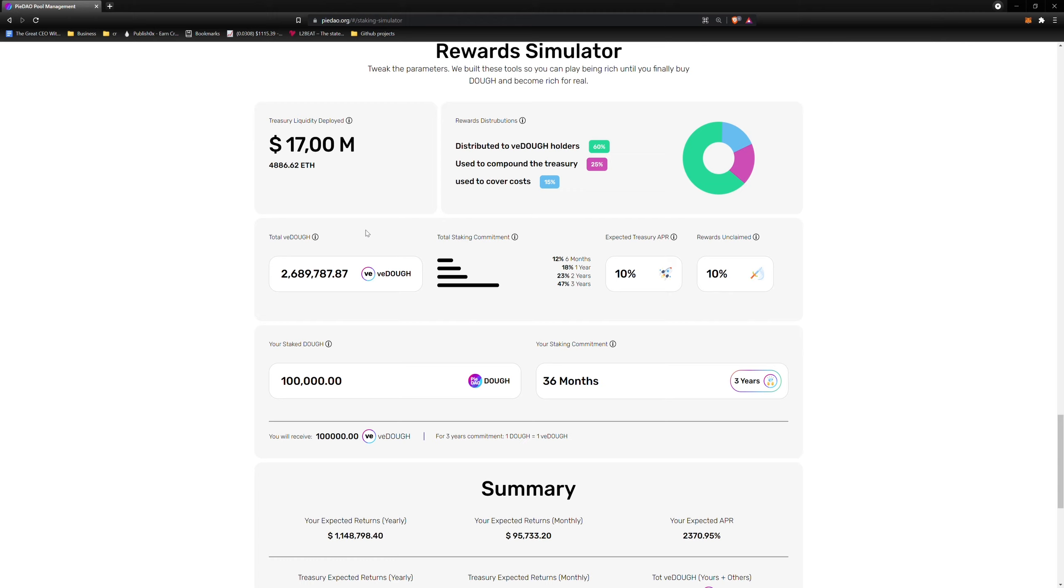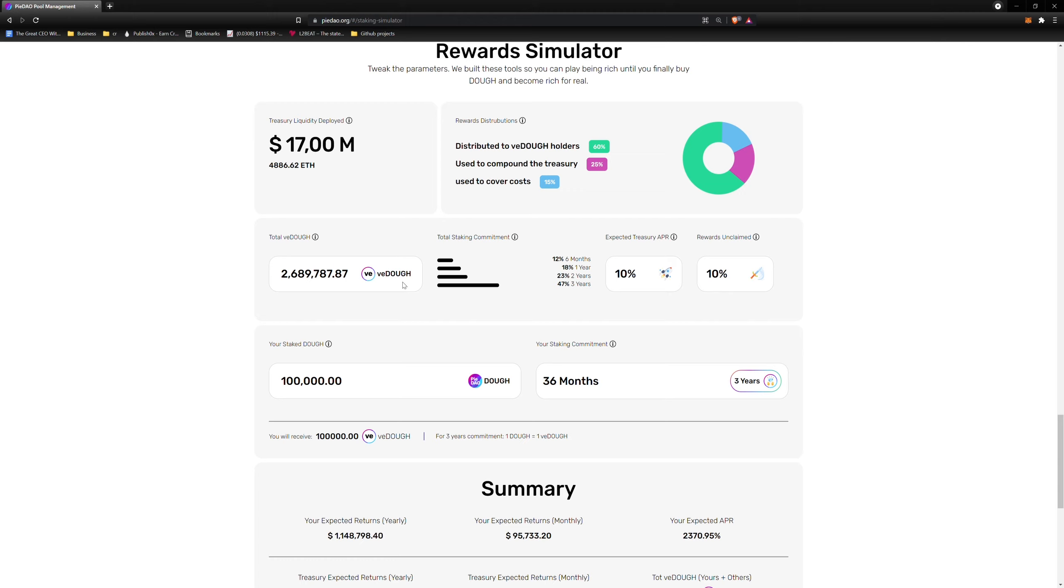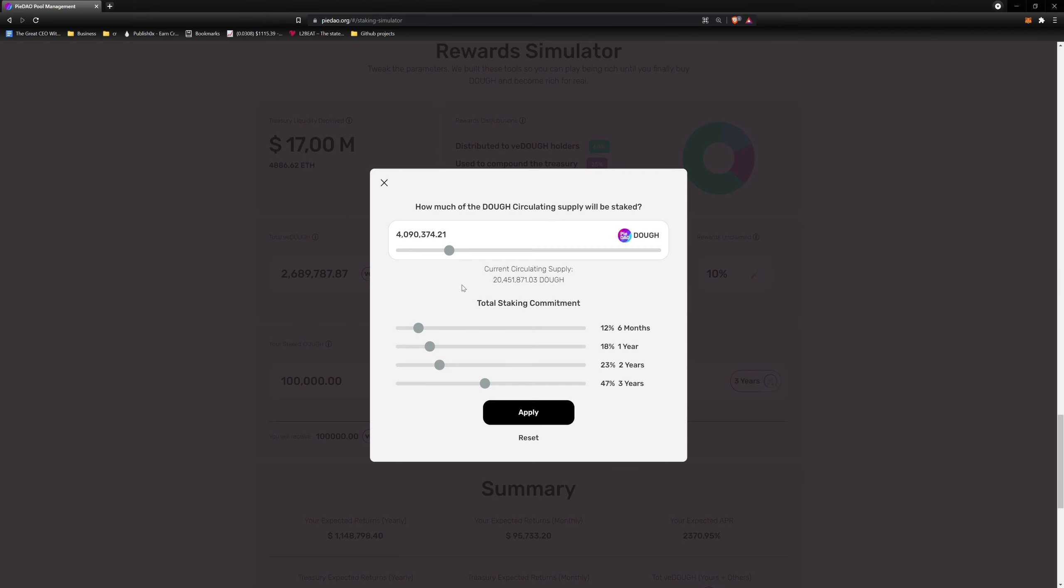Total Staking Commitment: Six months, one, two, and three years are the four staking periods you can select. To reiterate, the value of long-term capital is higher than that of short-term capital. More DOE staked for a longer period means more VDOE in return. And more VDOE gives you higher voting power and rewards. More on the percentages in a second. To define the total VDOE minted in our simulation, click on either the VDOE field or the Total Staking Commitment bar chart. A pop-up will appear.